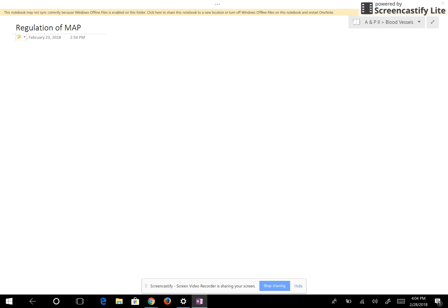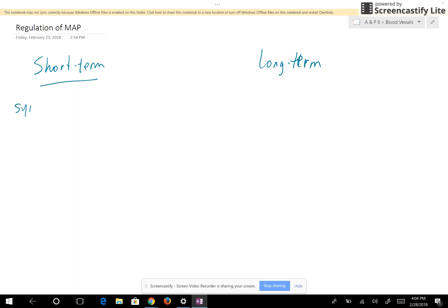We want to look at regulation of mean arterial pressure. There's going to be short-term regulation and long-term regulation. Under short-term regulation we're looking at our sympathetic nervous system and the parasympathetic nervous system.